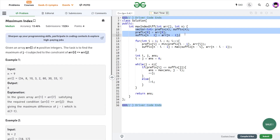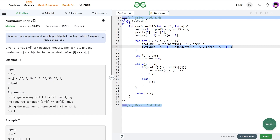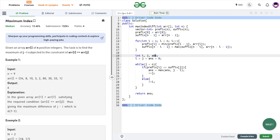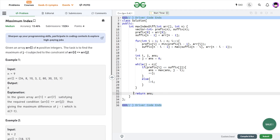Now let me show the code. I created two vectors, prefix and suffix, setting base values: prefix[0] = array[0] and suffix[n-1] = array[n-1]. In a for loop, prefix[i] = min(prefix[i-1], array[i]) and suffix[n-i-1] = max(suffix[n-i], array[n-i-1]). Then I use three variables i, j, and answer. In a while loop where j < n, I check if prefix[i] <= suffix[j]: if yes, update answer = max(answer, j-i) and increment j; otherwise increment i. Finally I return the answer.